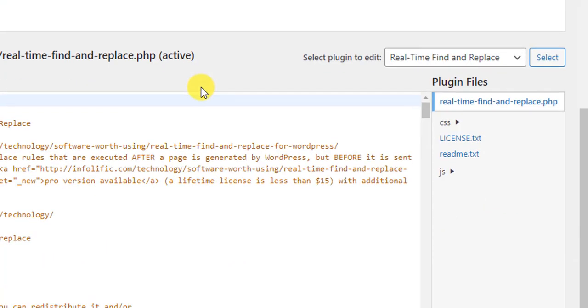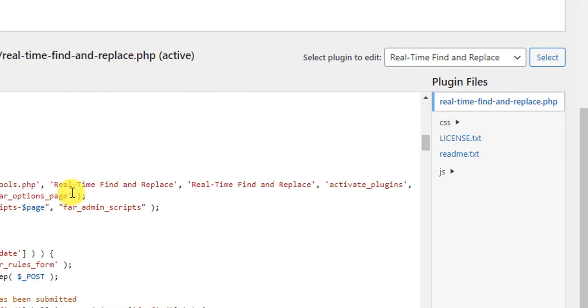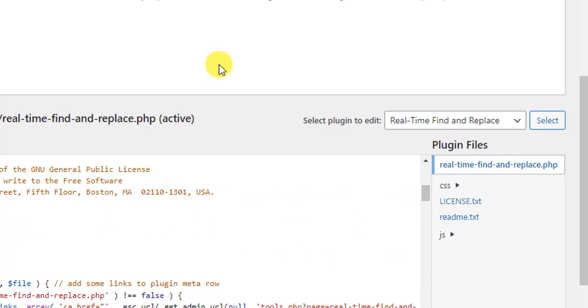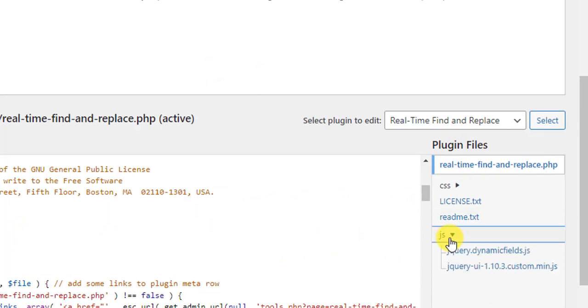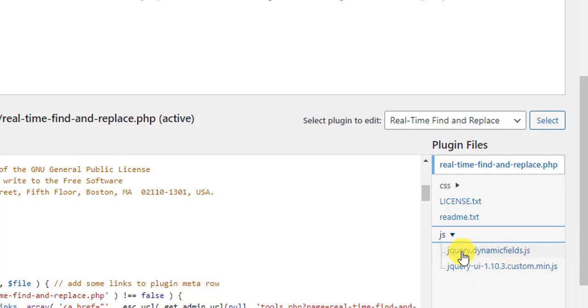And then you will see here all the files, all the codings of the theme, and then click on JS. And after that, you will see here a file: jquery.dynamicfield.